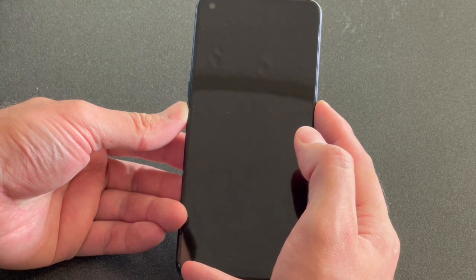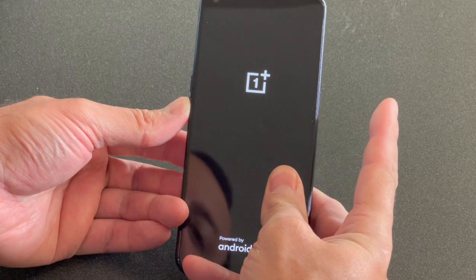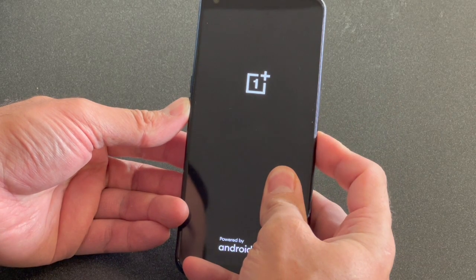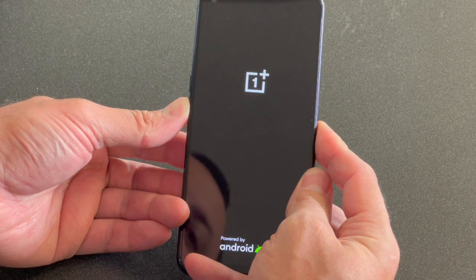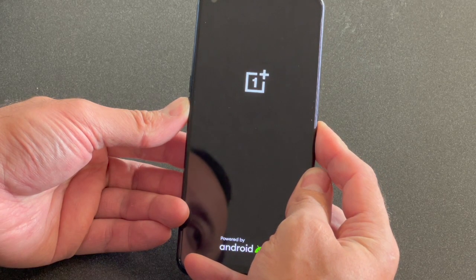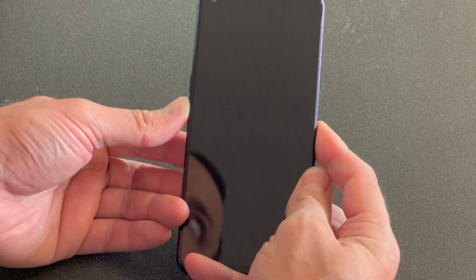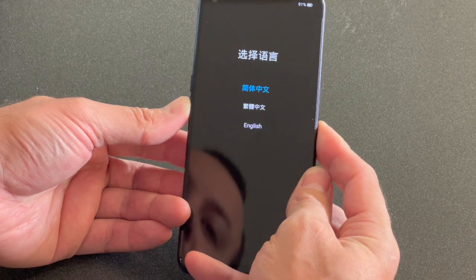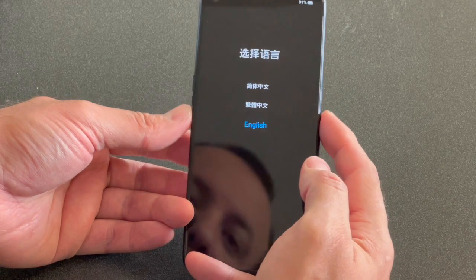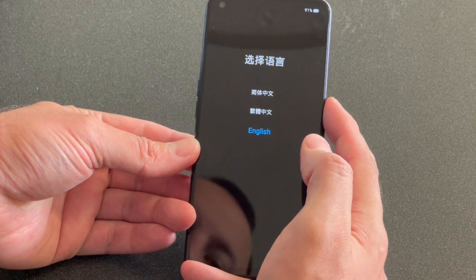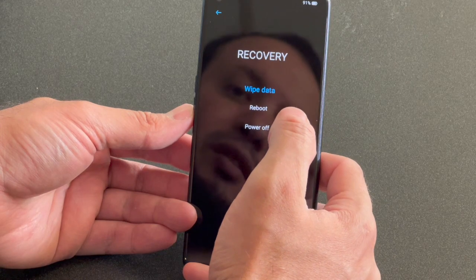Continue holding both keys until the phone powers on, then remove your finger off of the power button and continue holding the volume down. Once you see this screen, scroll down to English and press the power button to select it, then select Wipe Data Factory.